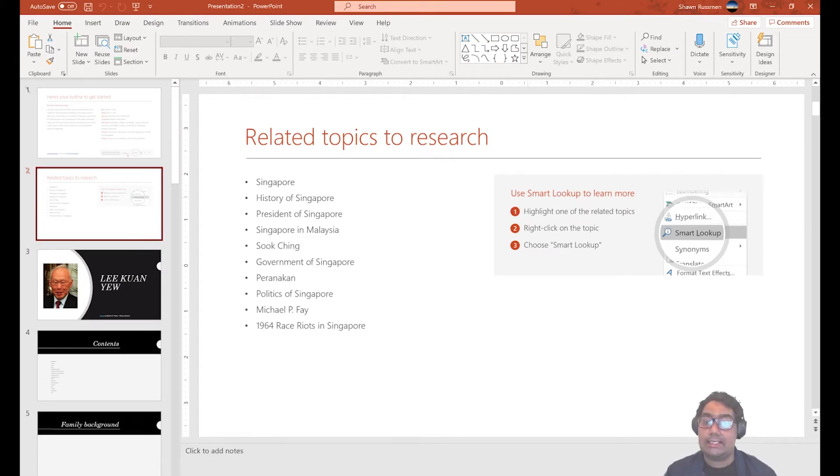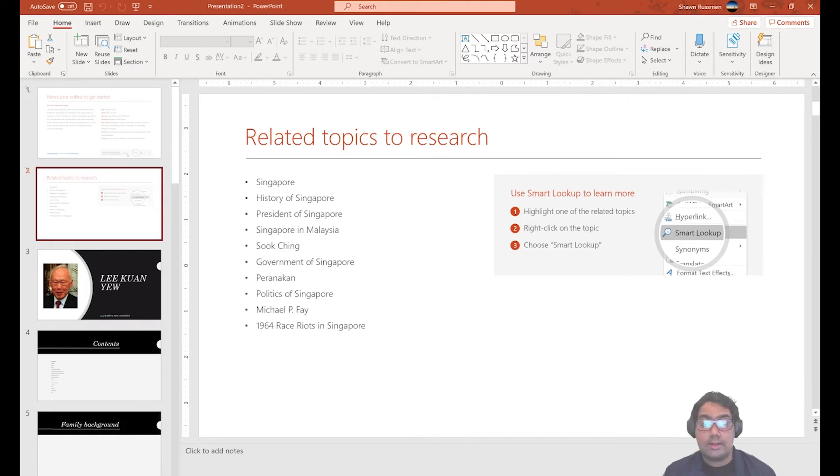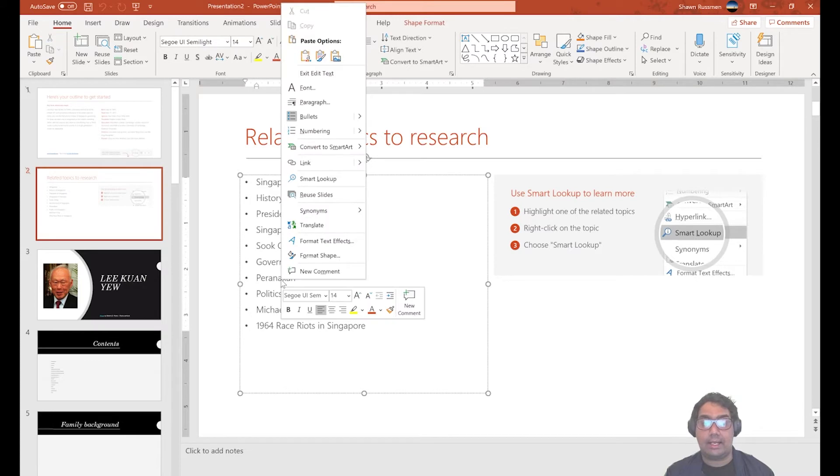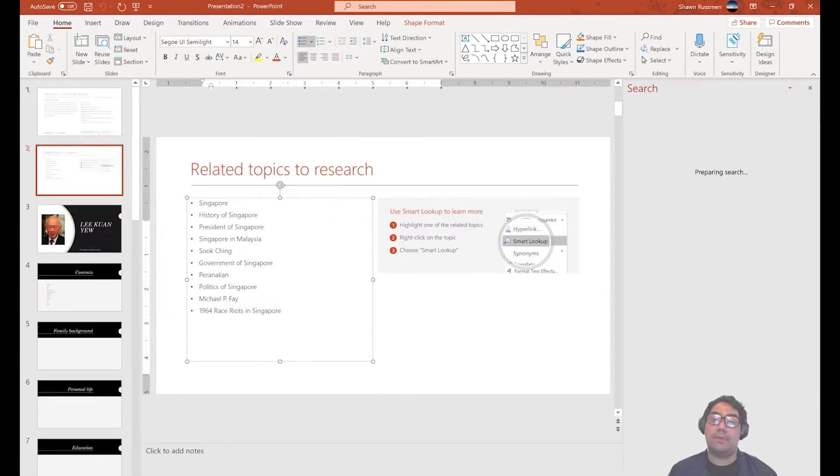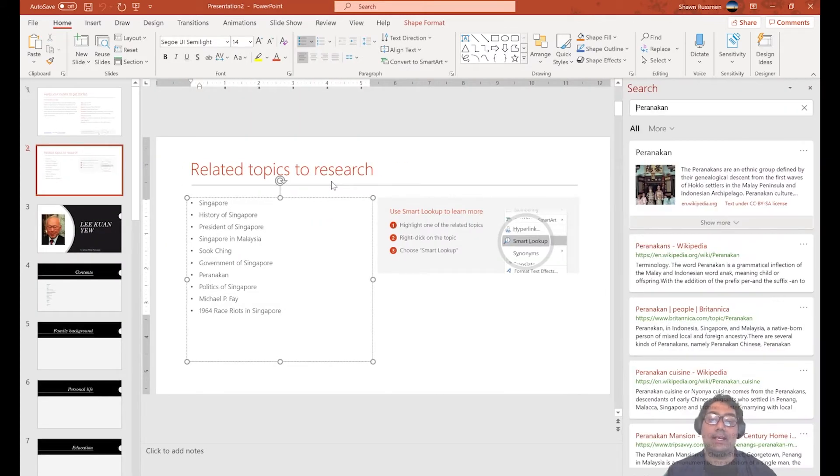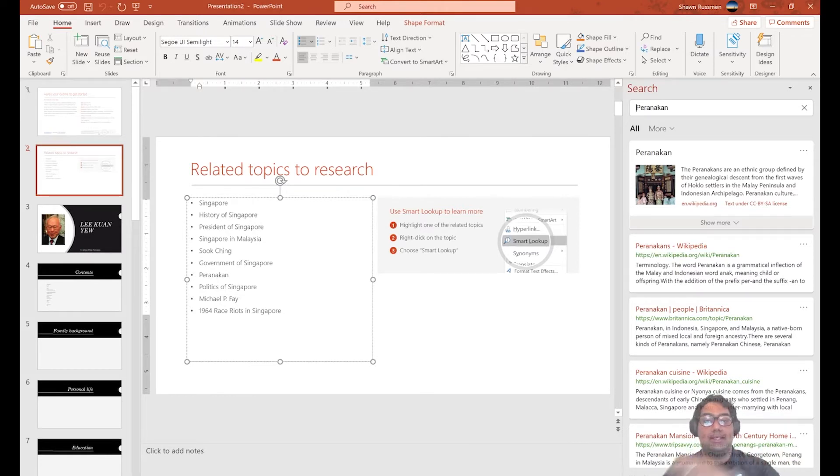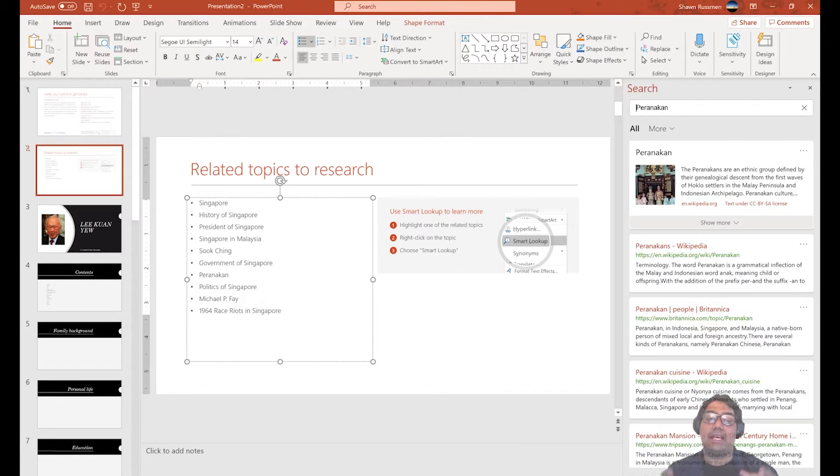So if you see here, it says use smart lookup to learn more. So again, you can demo to the customer how within PowerPoint itself, if I'm going to right-click on peranakan and do smart lookup, what's happening here is that I can automatically search for certain information directly within PowerPoint. So I don't have to exit to another browser to search for everything can be done straight directly here.